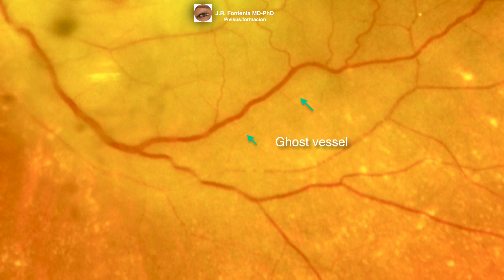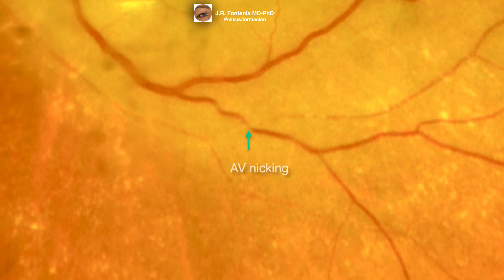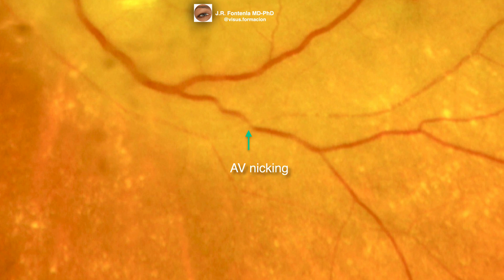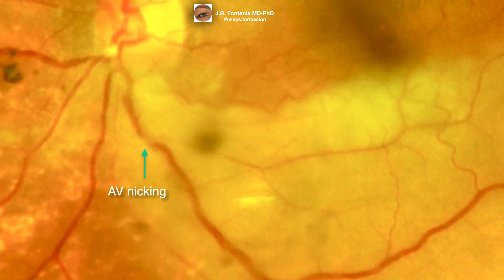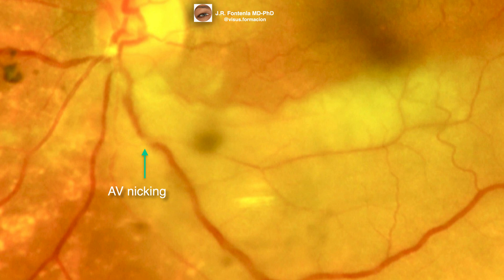We can also find completely bloodless vessels — the ghost vessels. In this area, we also see a pathological arteriovenous nicking. And in this more posterior area, closer to the optic disc, we can also see another arteriovenous nicking. Both are related to the underlying hypertensive retinopathy in this patient.